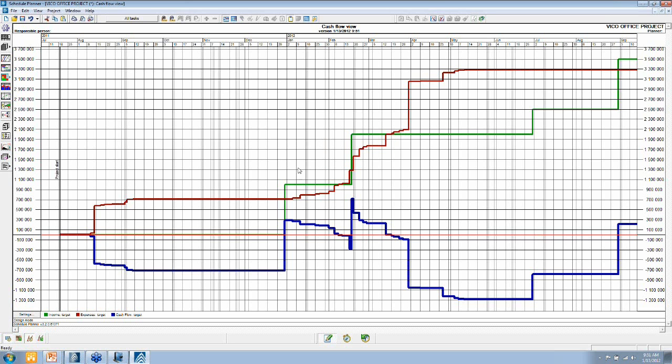Then in addition to that, I can also define income events, and I define just randomly three income events, one over here, one over here, and one over here.